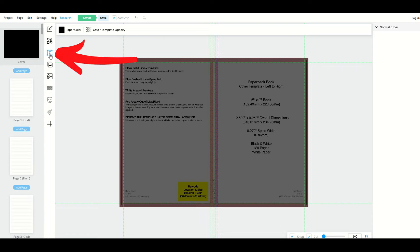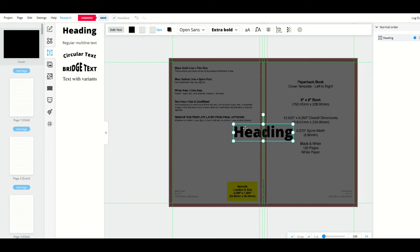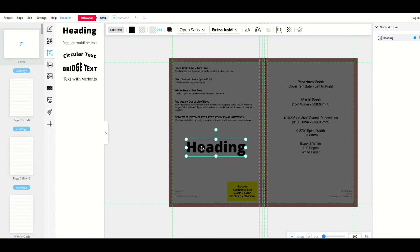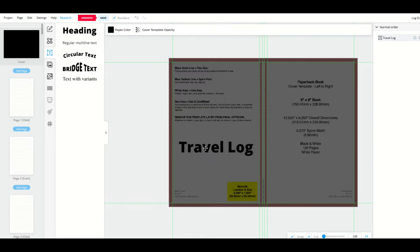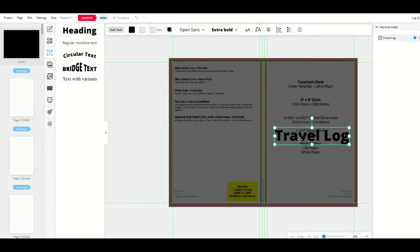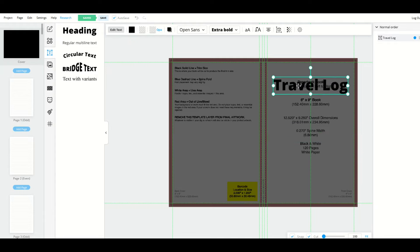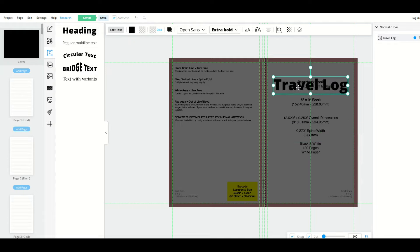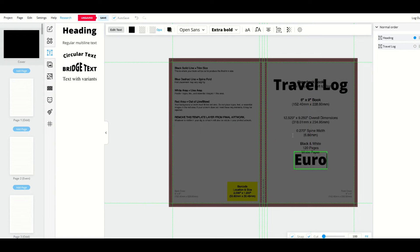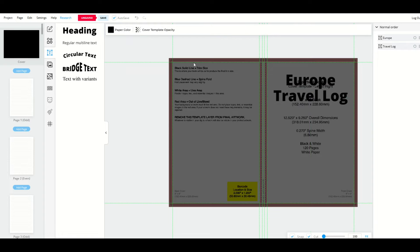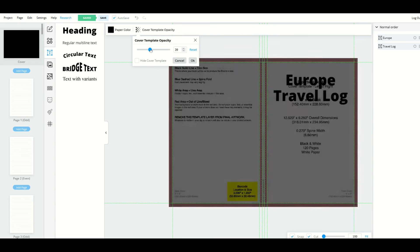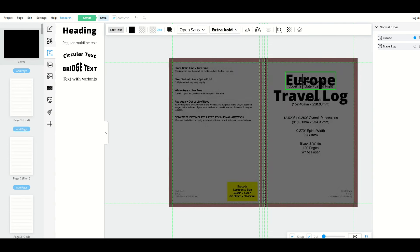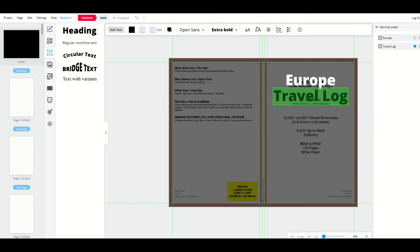I'm going to click on the text button on the left hand side and select heading. I'm going to type in 'travel log' and move this up here. There's guidelines that come in which is really nice showing when it's perfectly centered. I'll select heading one more time and type in 'Europe.' This is black text so if I have a black cover I wouldn't see it, so I'm going to change the text color to white for both.